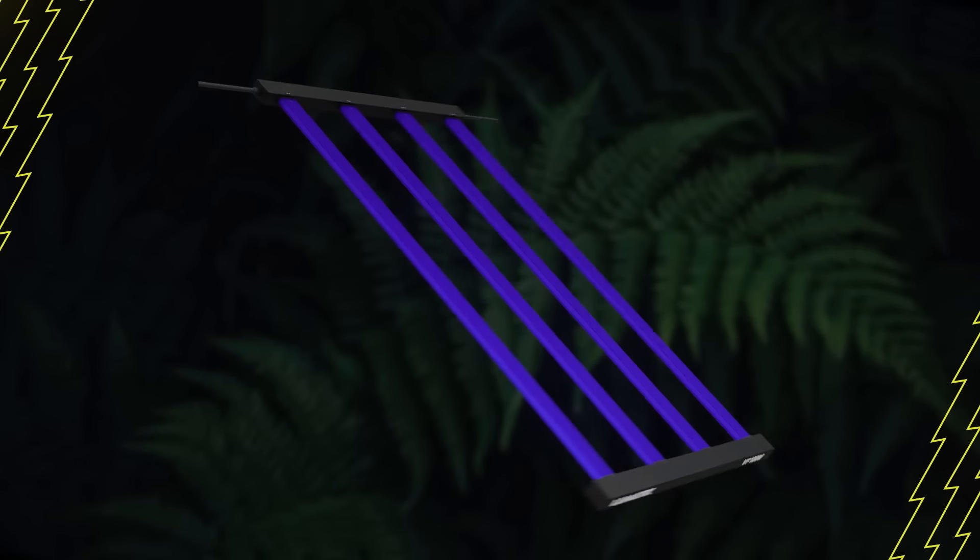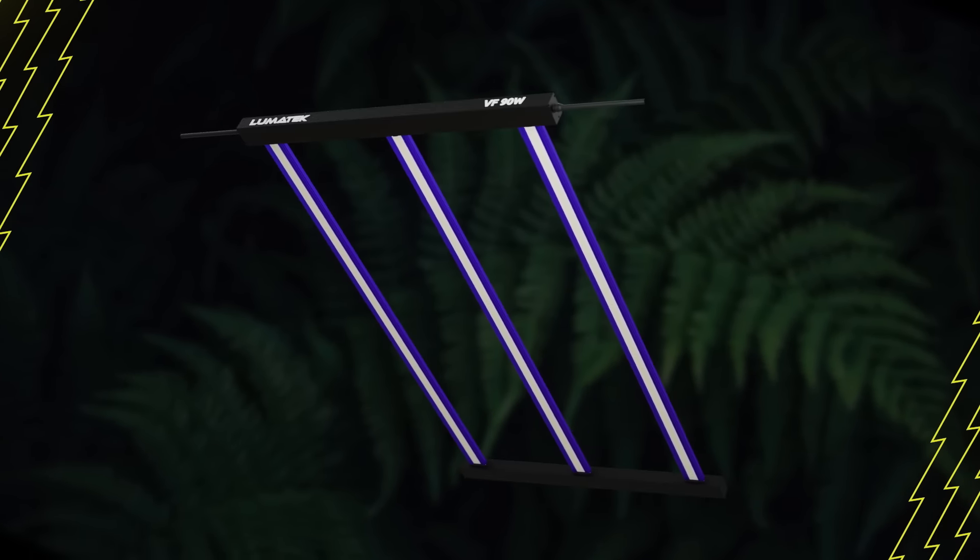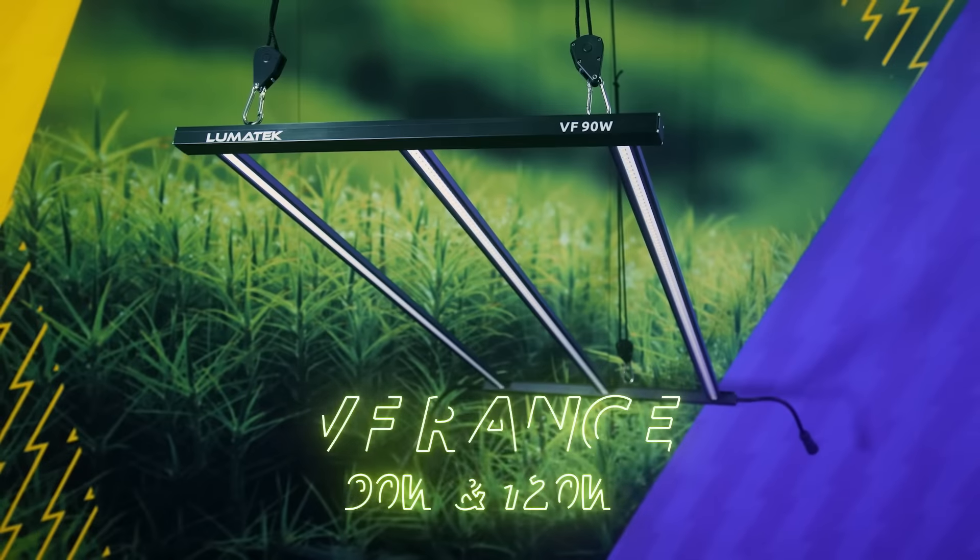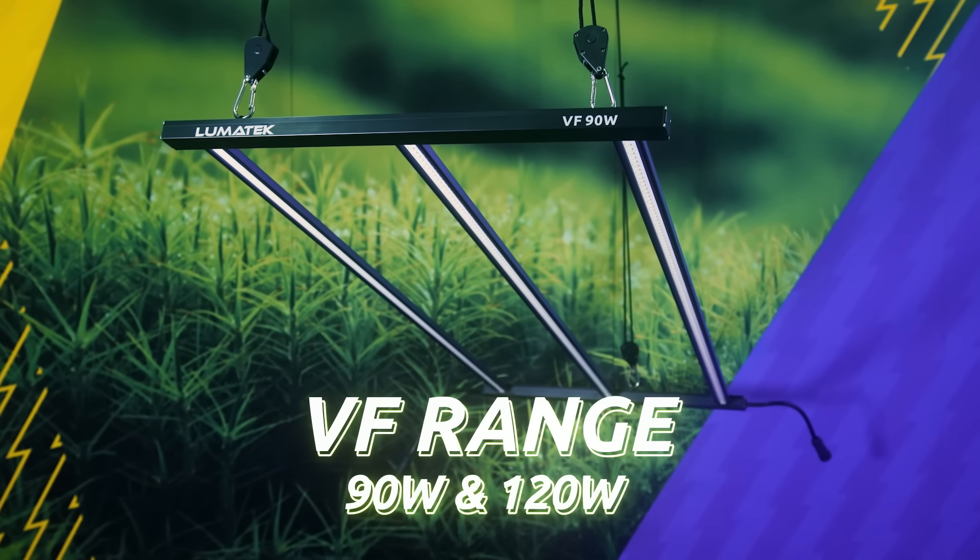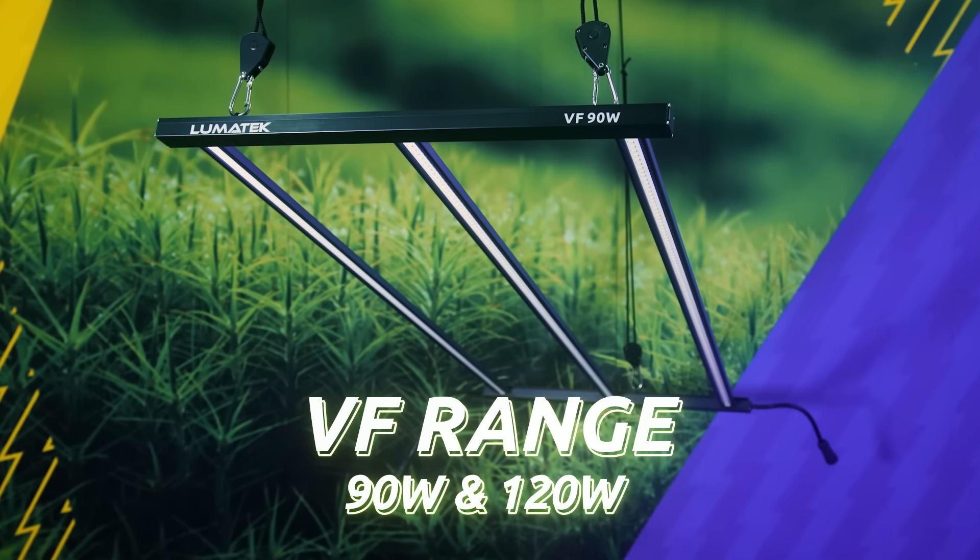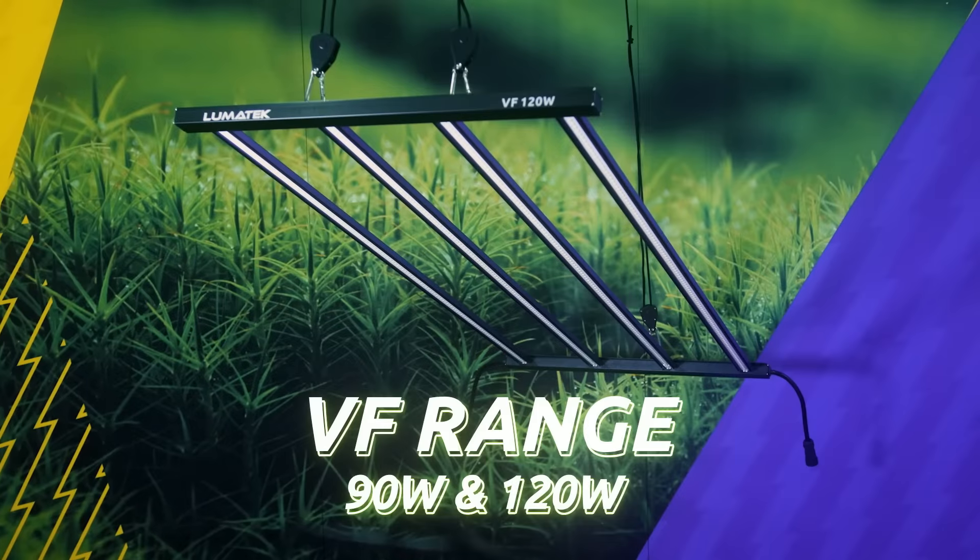Please welcome the Lumatec Vertical Farming LED range, the VF90 and the VF120W LED fixtures.